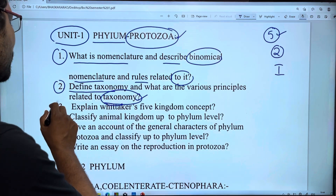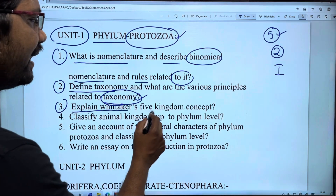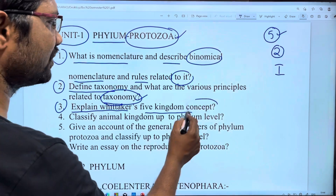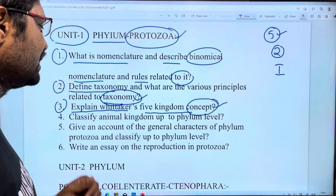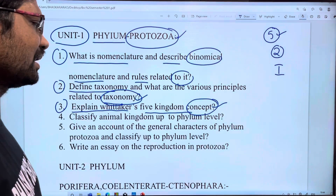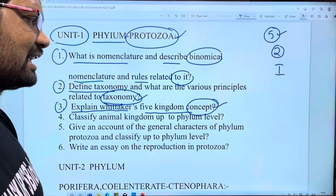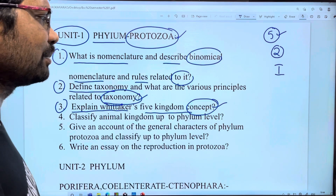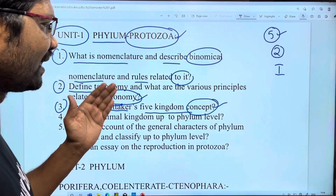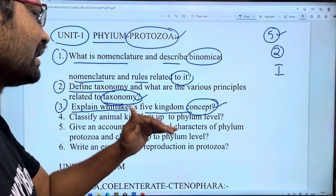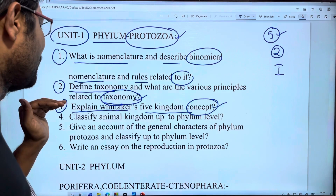The next question is: explain Whittaker's 5 kingdom concept. I will explain it — first 2 kingdom classification, then 3 kingdom classification, 4 kingdom classification, and 5 kingdom classification. So this is the kingdom concept.